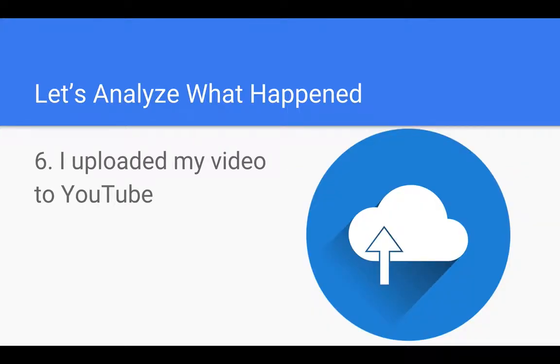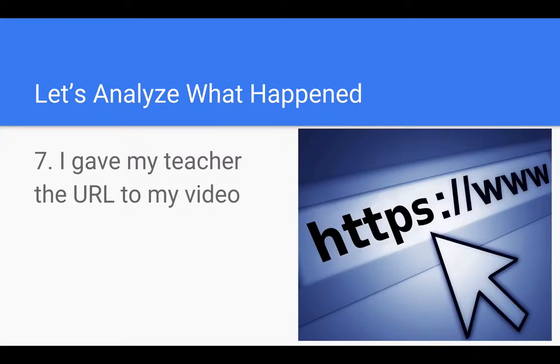And then I upload my video to YouTube. And again, because it's short, the file size is very small, so it uploads very quickly. And then I give the URL to my teacher, completing my work.